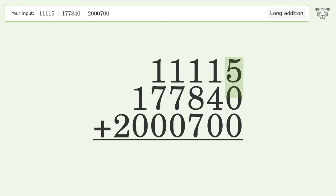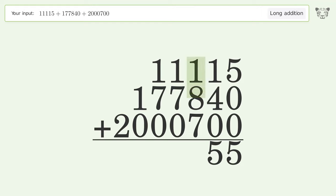5 plus 0 plus 0 equals 5. 1 plus 4 plus 0 equals 5. 1 plus 8 plus 7 equals 16. Carry 1 to the thousands place.